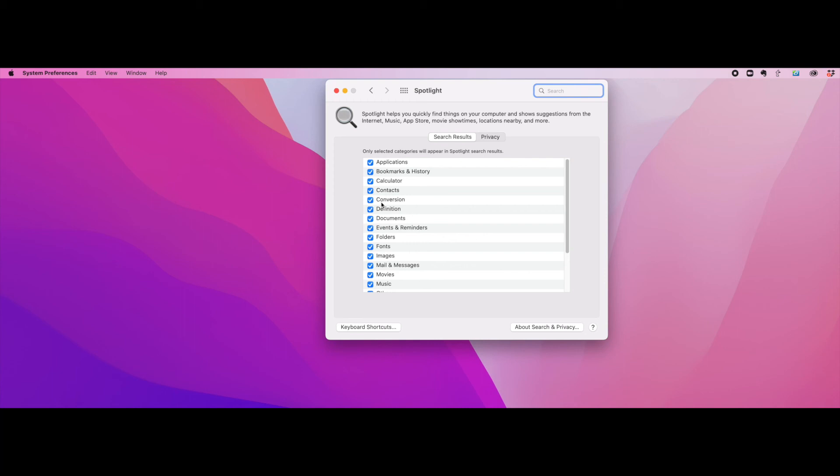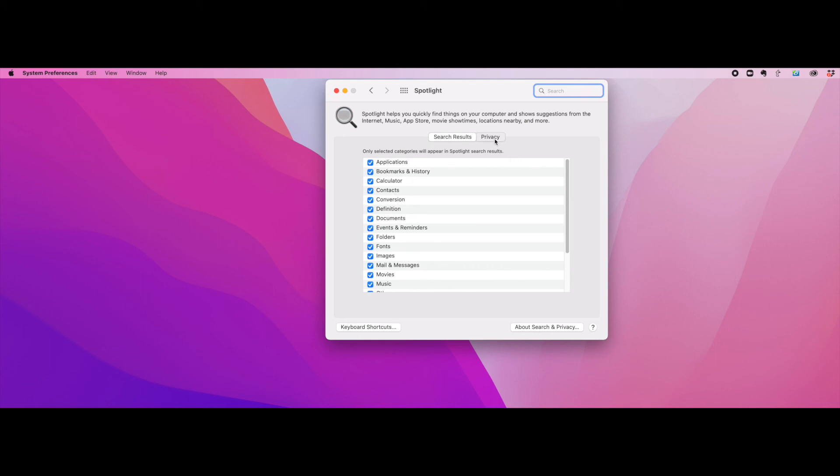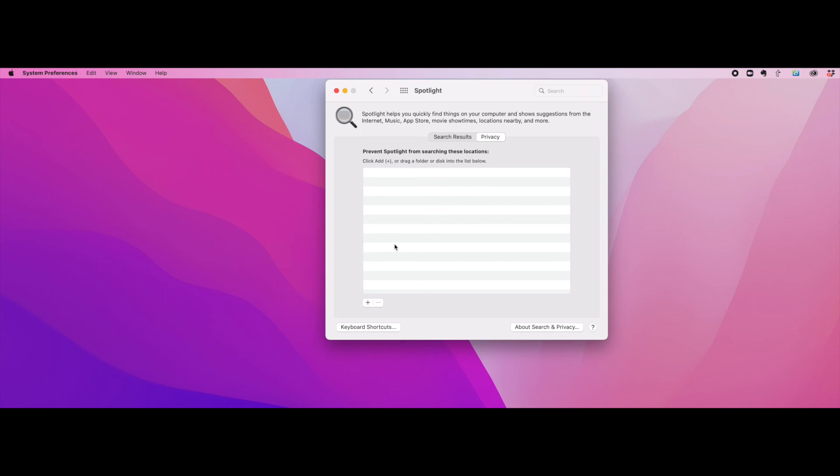You can also hide things from being displayed. You go also back to this menu button. But this time you hit the Privacy tab. And now you can add items to the Privacy tab that you do not want displayed. All you do is you click the Add button on the bottom. It will give you a list of virtually everything on your hard drive. You check the item that you don't want Spotlight to search for and then click Choose.